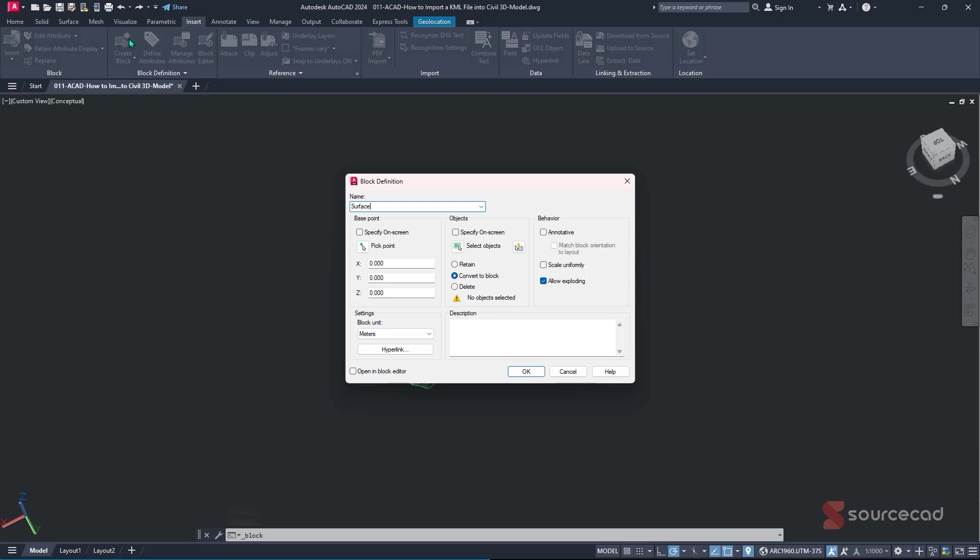And then after that, you can just specify the base point either on screen, or just leave it to be at coordinate X zero, Y zero and Z zero. And then you can specify the objects on screen. So I'll check on this.